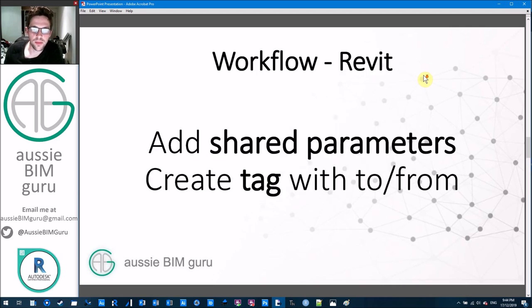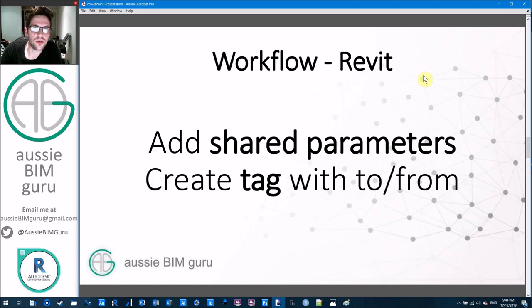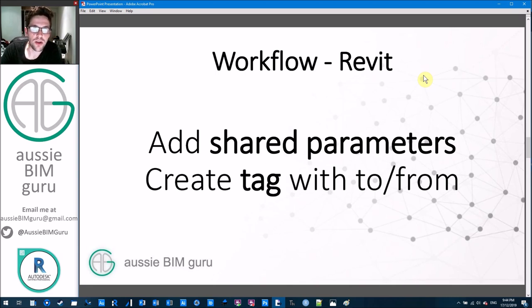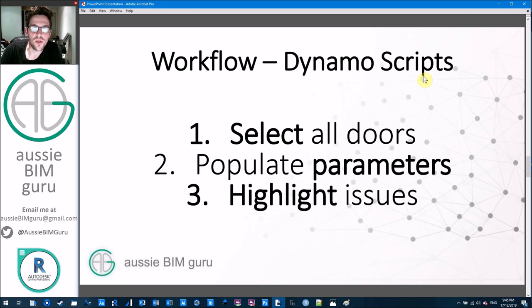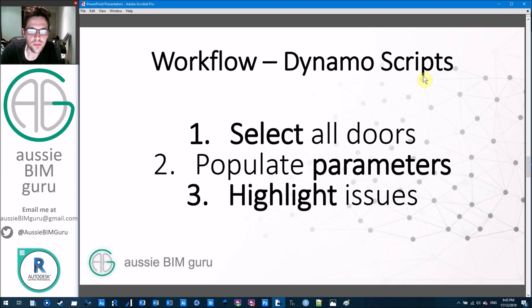We're going to look at two things today: Revit and Dynamo. We'll very briefly look at how to add a shared parameter that will host data we're going to move using Dynamo out of the to/from values, and I'll quickly show you how to create a door tag to access these parameters. Then we'll move on to Dynamo — a three-part workflow: the first script selects all the doors in the active view, and the second populates those shared parameters by interrogating the to and from values.